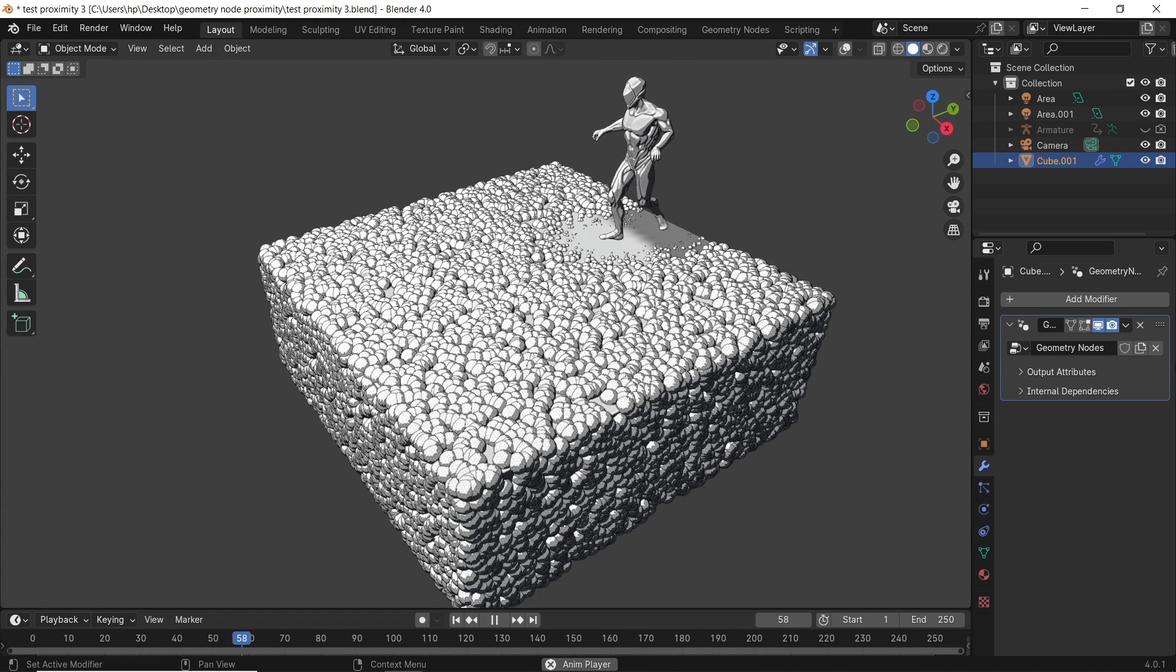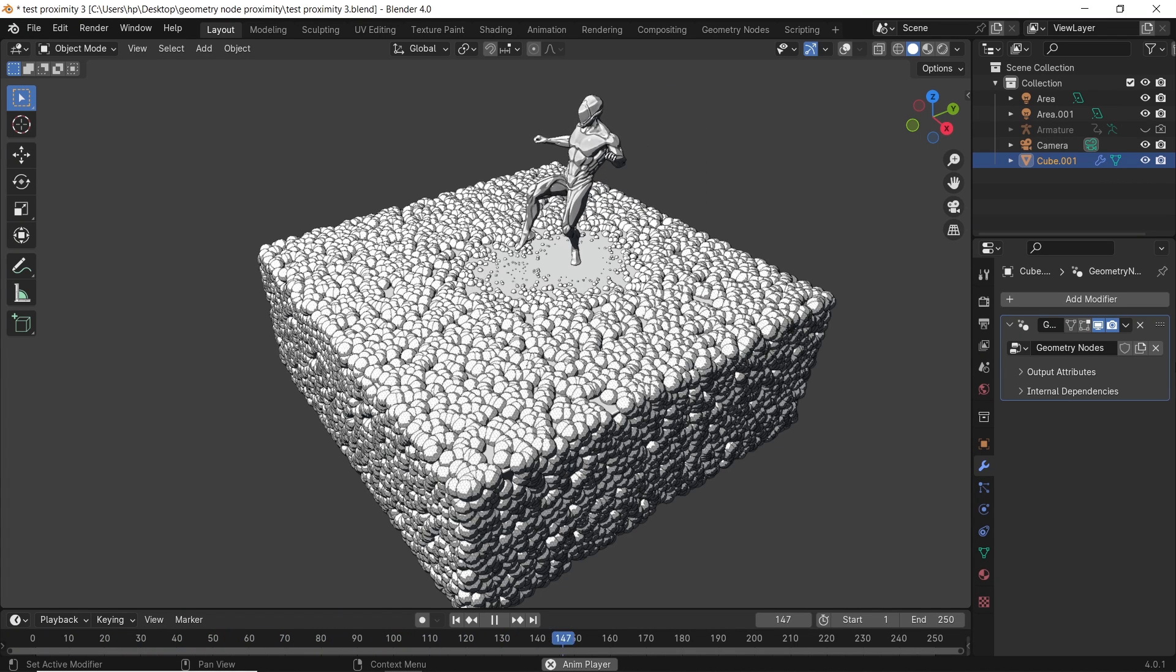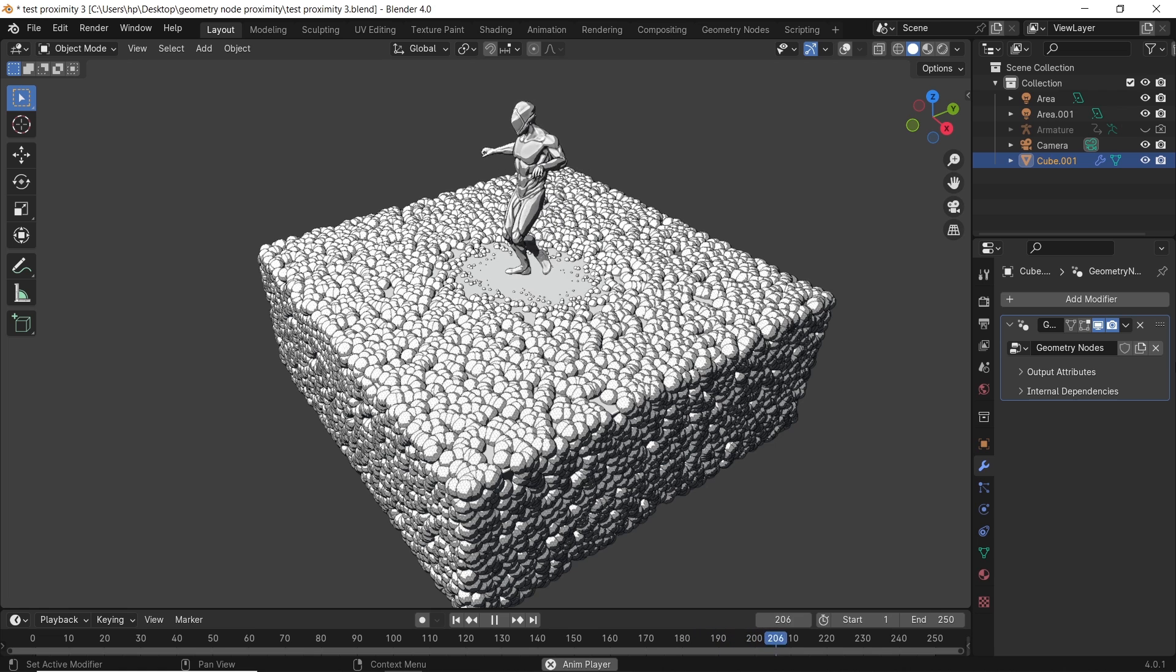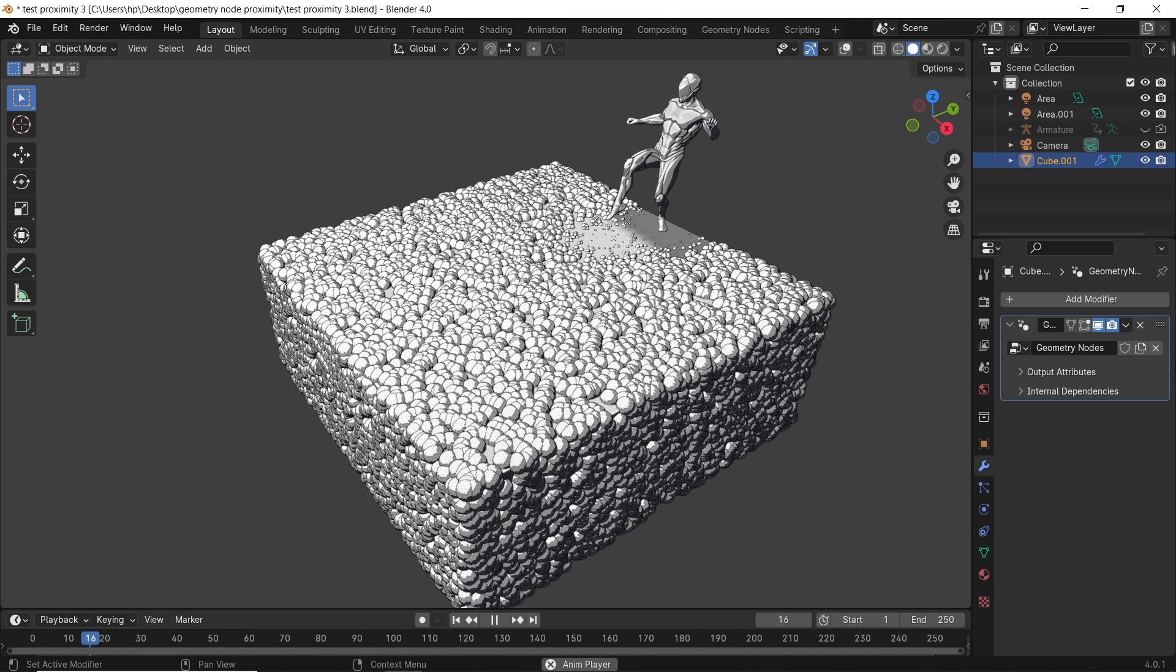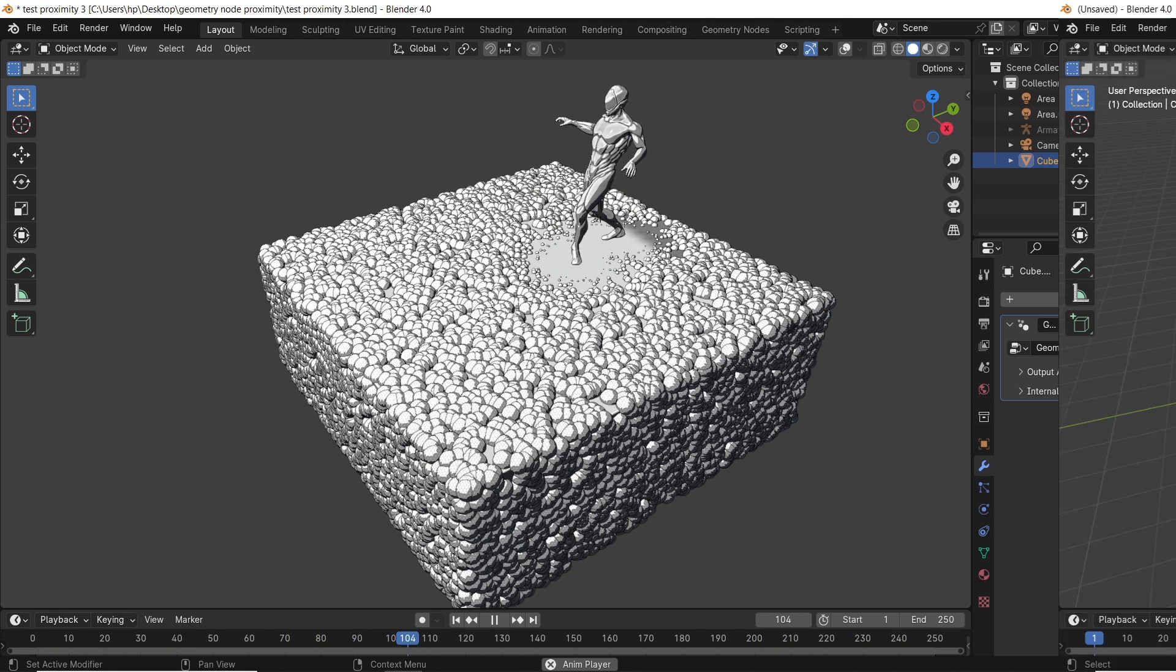Is it easy to do this kind of effects in Blender? Yeah, it is. In this video, I will show you how to do this in geometry nodes in the easiest way possible, so stay put and let us roll.